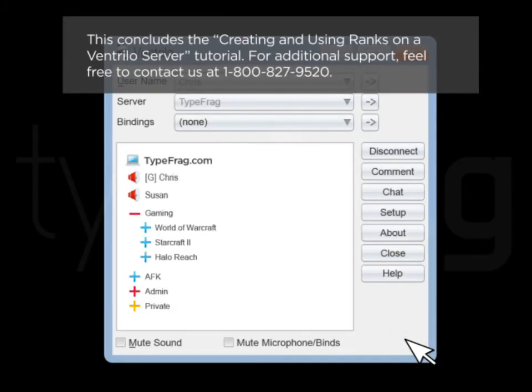This concludes the Creating and Using Ranks on a Ventrilo Server tutorial. For additional support, feel free to contact us at 1-800-827-9520.